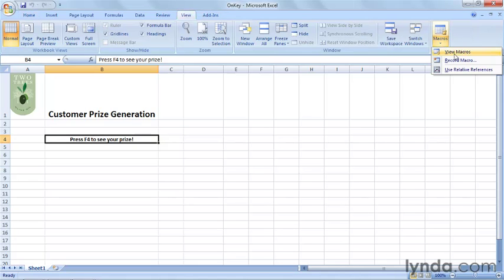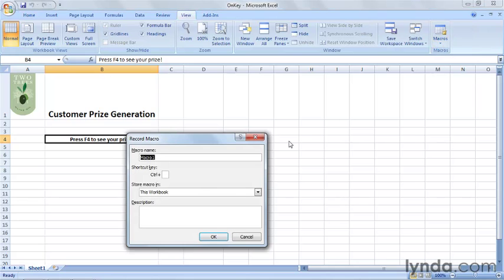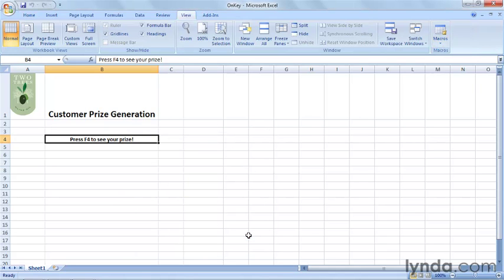Just click View, Macros, and when you go to record your macro, you can assign a shortcut key. I assume you're familiar with that aspect of the program, so I won't go into detail.